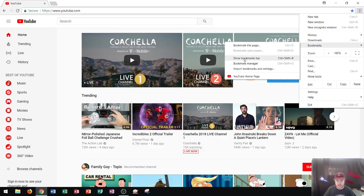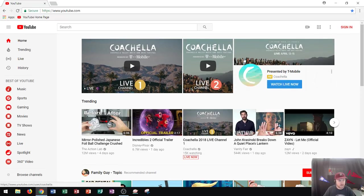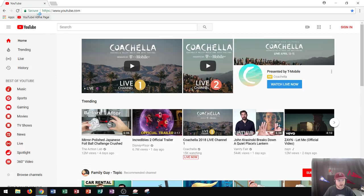And if I click this, we will see that it appears right here now, YouTube homepage, along the bookmarks bar.